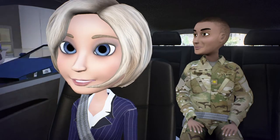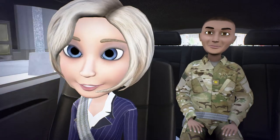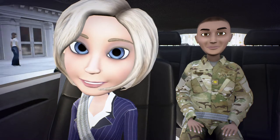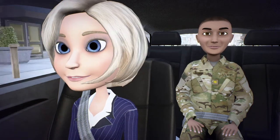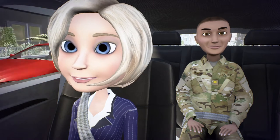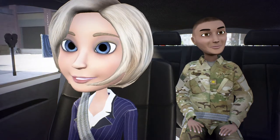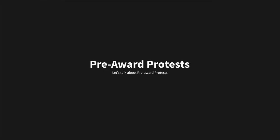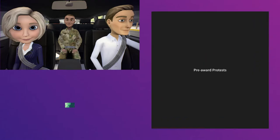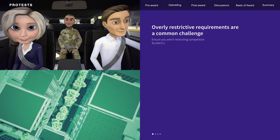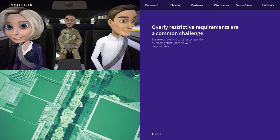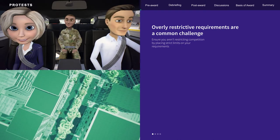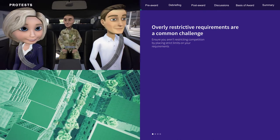You can have either a pre-award protest or a post-award protest. Let's talk about the pre-award protest first. Restrictive or ambiguous requirements are hotly contested areas for pre-award protests. Can you give some examples of specific challenges? Sure. First, overly restrictive requirements are a common challenge. Think through your requirements to ensure you aren't restricting competition by placing strict limits on your requirements.